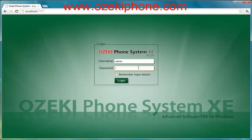In this video I will show how you can add extensions in your Azaki Phone System XC. First I will add a hardware based IP phone, then a Bria soft phone, and I will make a test call between the two phones.